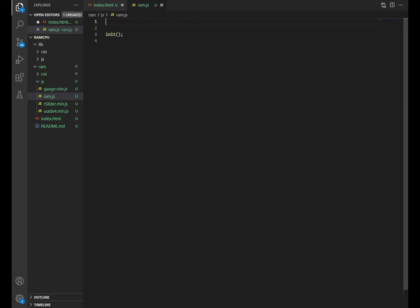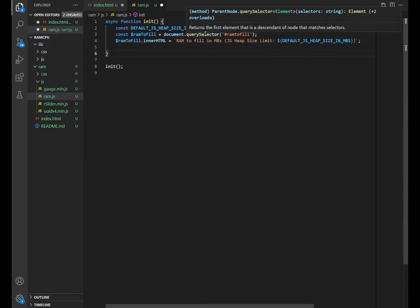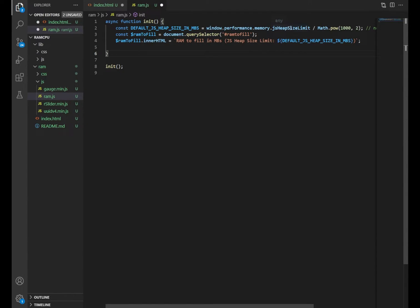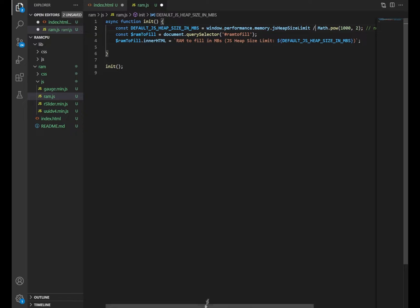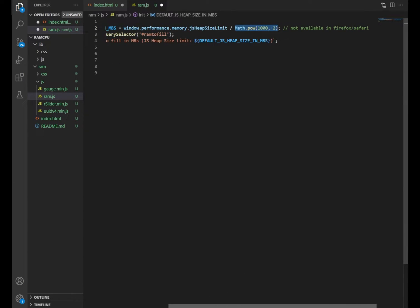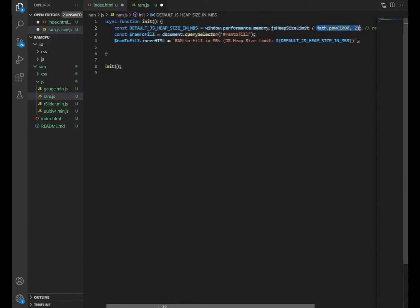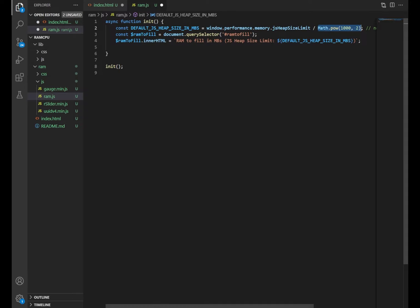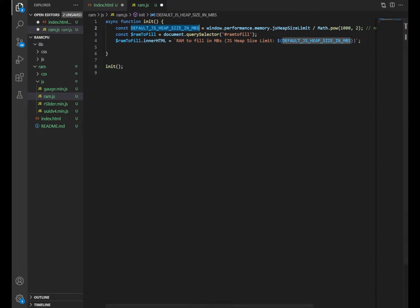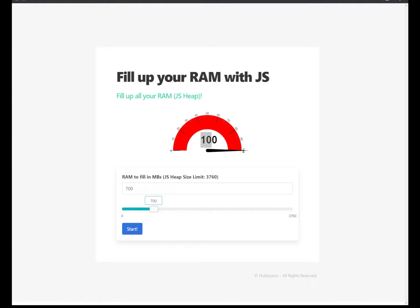The first code I'm going to add is detecting the maximum available RAM memory in the JS heap. And what you see here is the detecting using window.performance.memory, the heap size limit. The value is in bytes, so we changed it to megabytes. And as you can see, I have a comment here that it's not available in Firefox or Safari. The reason for that is that window.performance.memory is only available in selected browsers and it's not available in Firefox and Safari. So once you get the default heap size in megabytes, we just add it to the page. The text here will be updated according to this value that is detected.